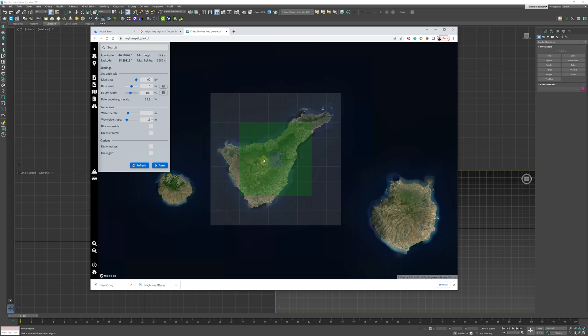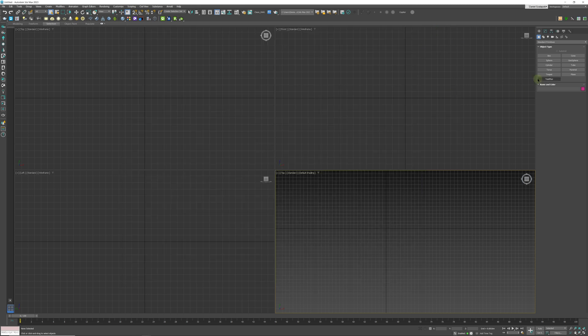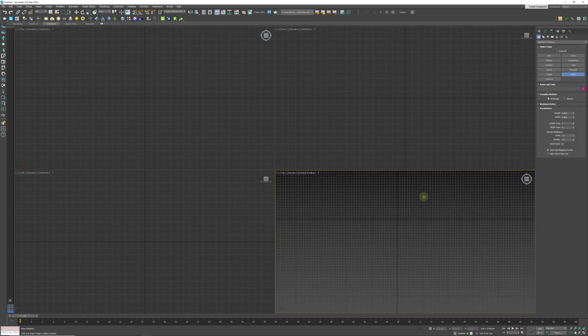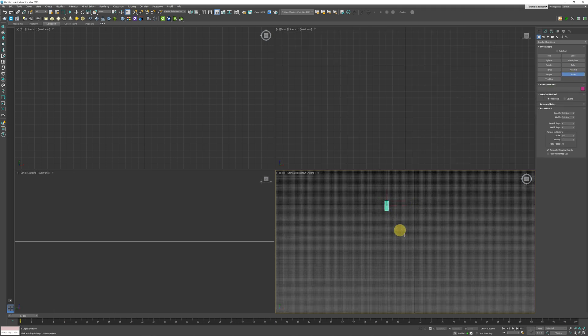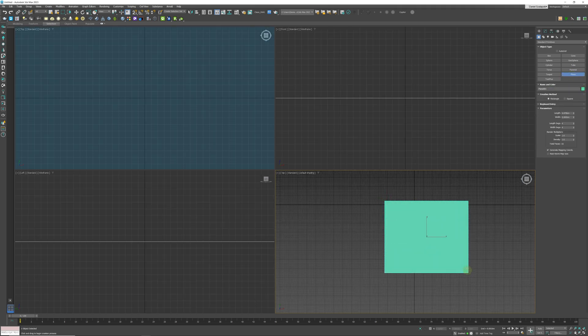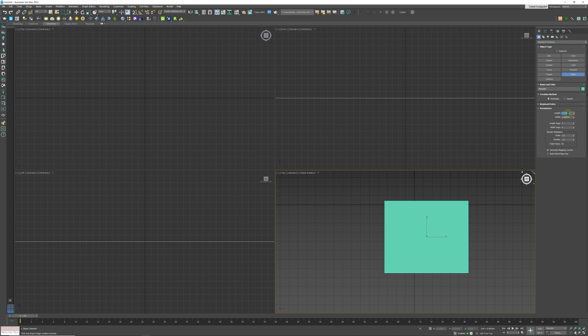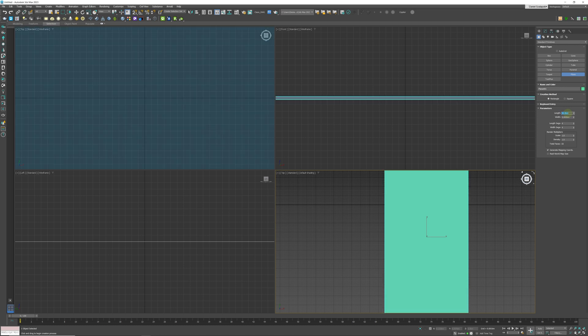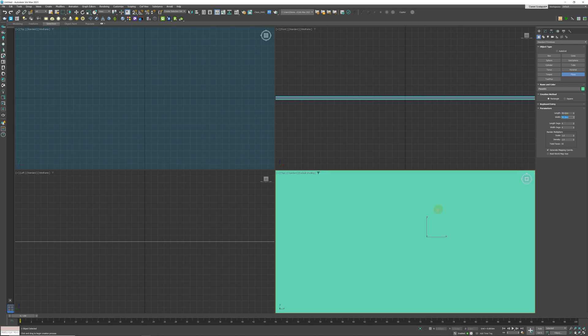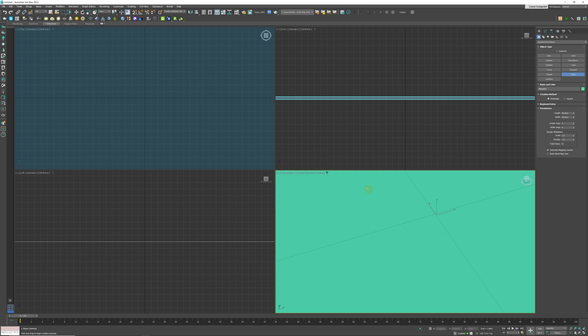What we are going to do is we are going to create a plane. This plane is going to be 90 kilometers by 90 kilometers. And because Max doesn't really work very well at large scales, we are going to scale that down to 9 kilometers by 9 kilometers.